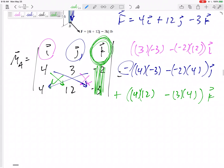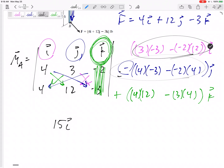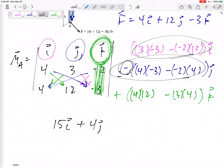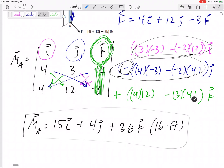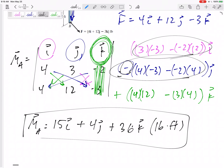Plus my K component — I cover up the numbers immediately below the K column, so I cover up negative 2 and negative 3, and take 4 times 12 minus 3 times 4. That gives me 15 in the I, and with the negatives working out, positive 4 in the J, and 36 in the K. The units: force was pounds, dimensions were feet. For 3D, definitely do R cross F — make sure you have R as a vector and F as a vector, then do R cross F.